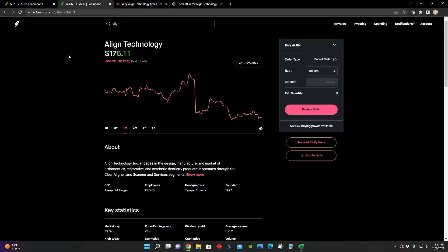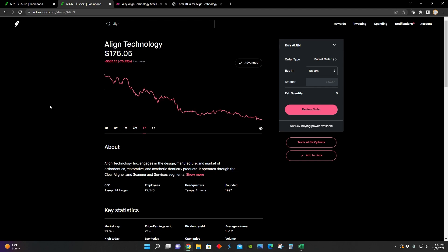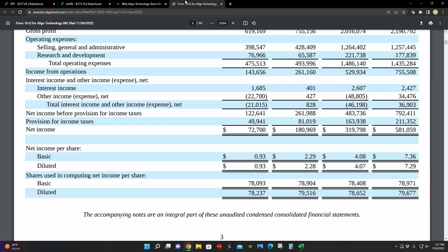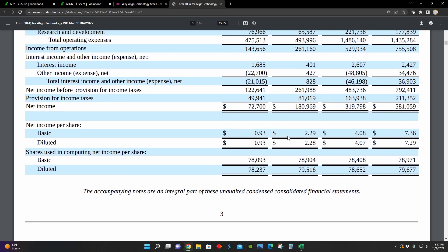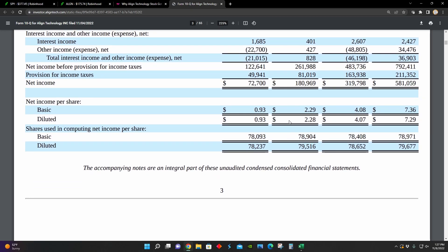And so that's a decrease of about 59.8% year over year. So it's no wonder why Align Technology is down so much over the last year. If we look at their financial statements, their net income is down more than 50% year over year.